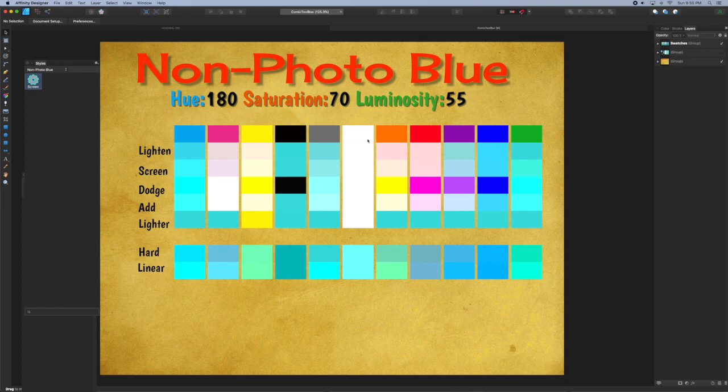This table just shows how general colors are changed by the various blending modes.